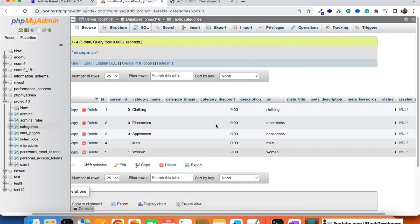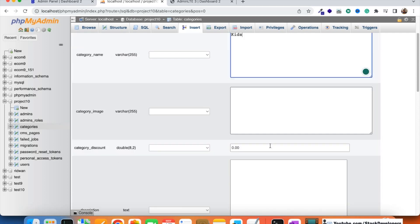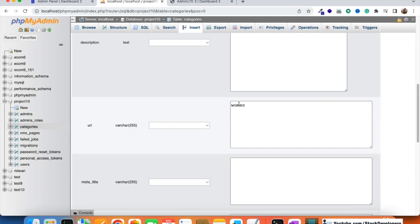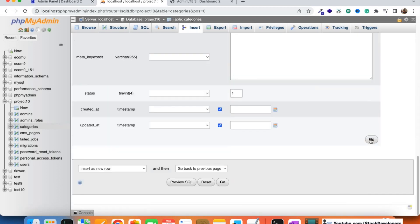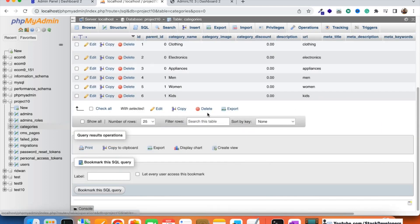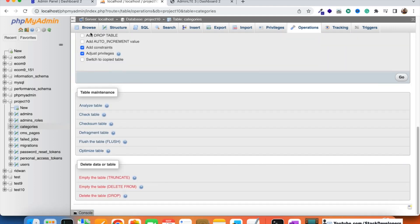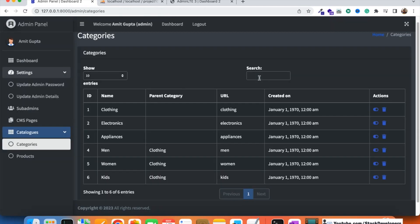To restore the deleted Kids category, I go to phpMyAdmin and manually insert it back with parent_id = 1. After clicking Go, the Kids category is recreated with the next ID of 7, and it appears again in the admin panel listing.